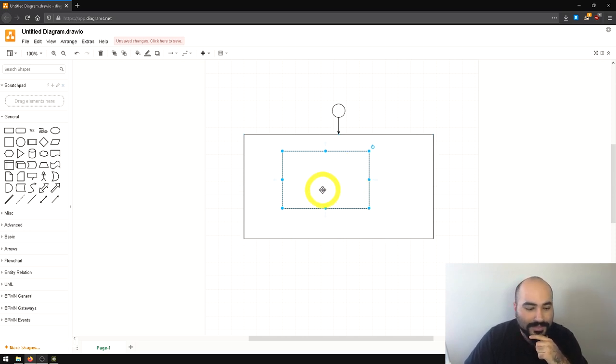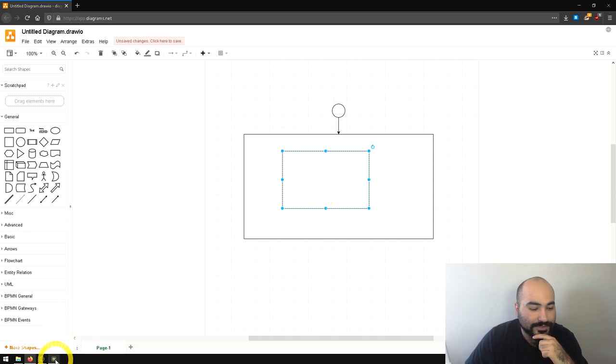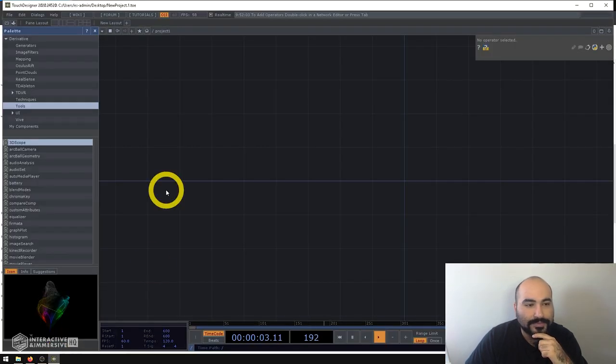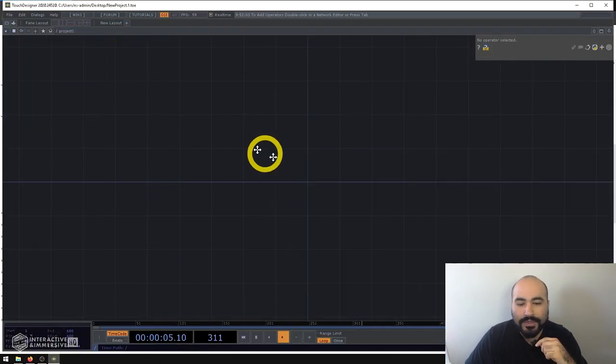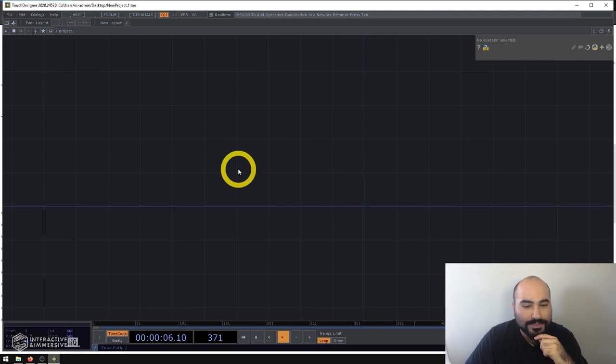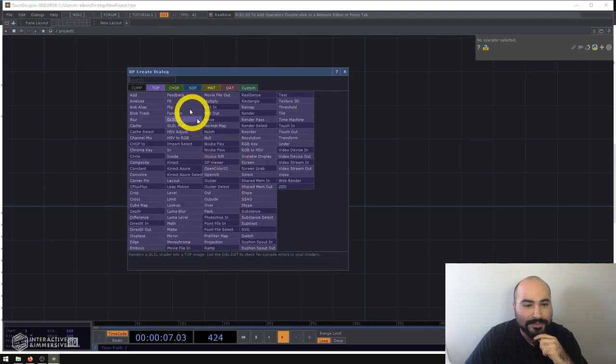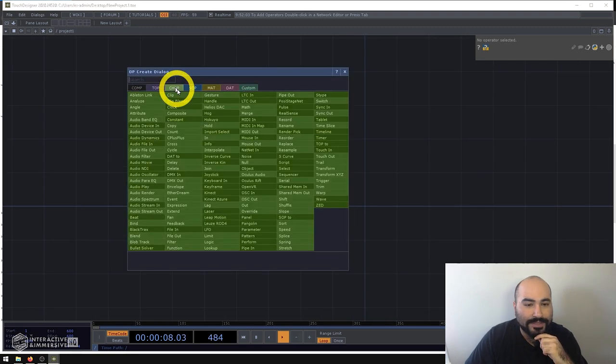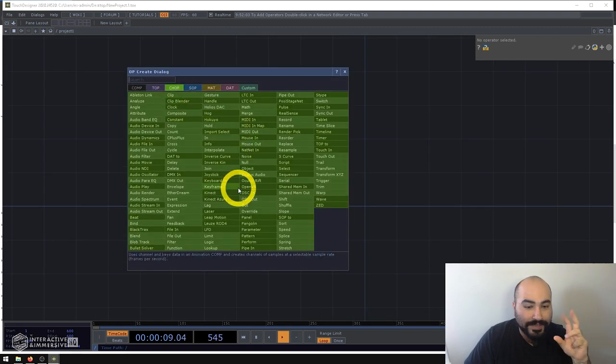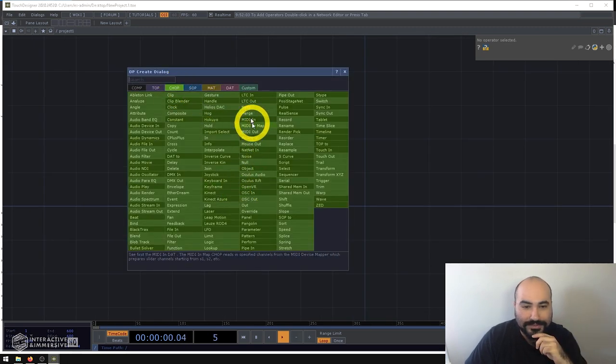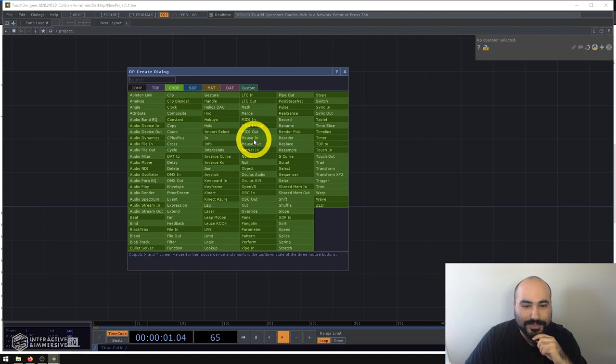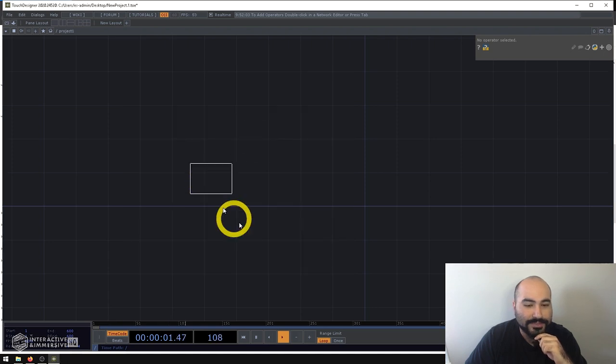So with that said, let's actually dive into TouchDesigner here. And what I'm going to use today is my mouse as the fake sensor. So I'm going to make a mouse in CHOP.